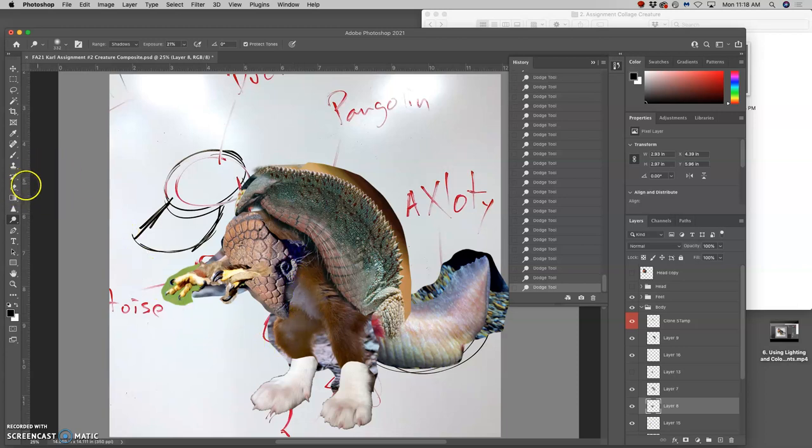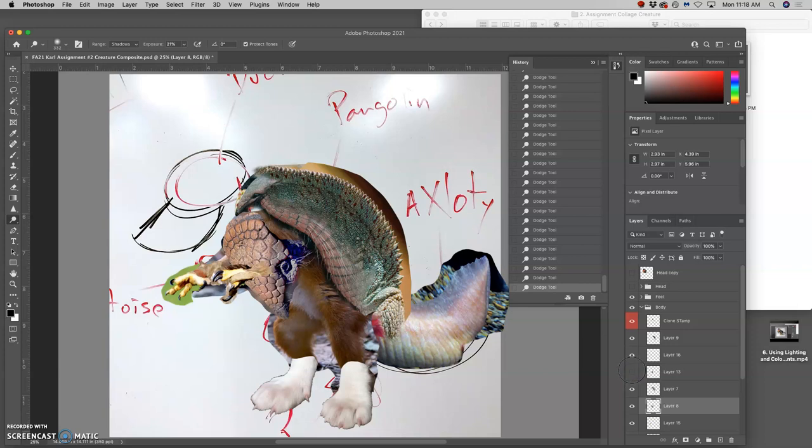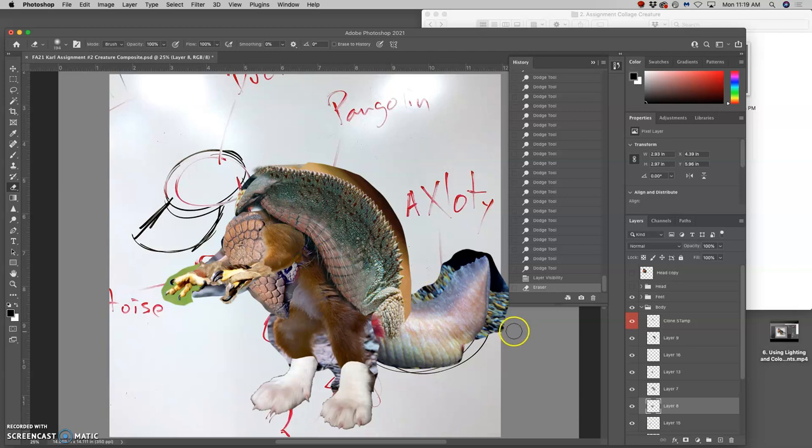And then I can start gently erasing them away, especially where they're covered up by the arm.